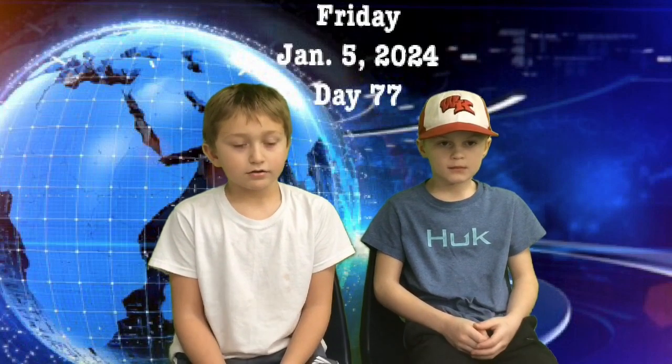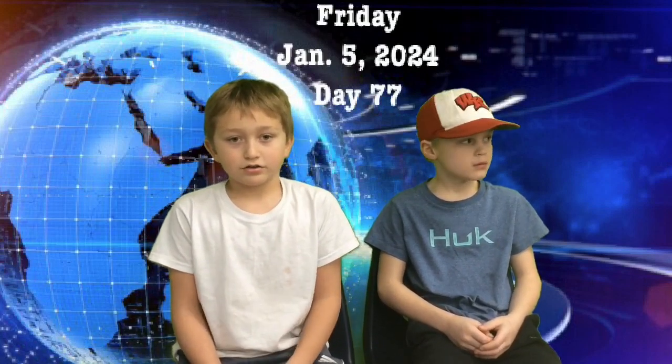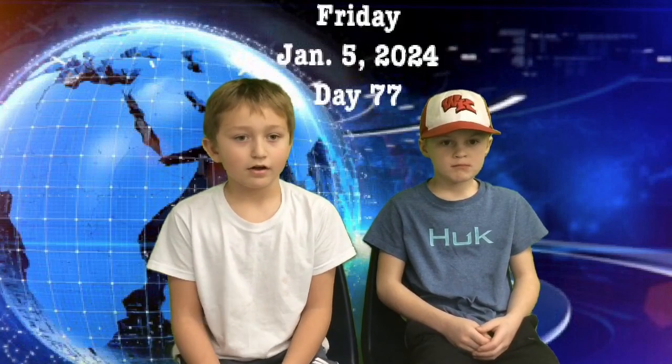Hello and welcome to Falcon News. I'm Lincoln and I'm Emrick. Today is Friday, January 5th, 2024.